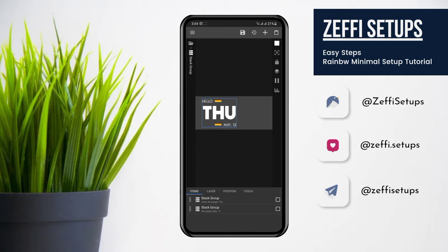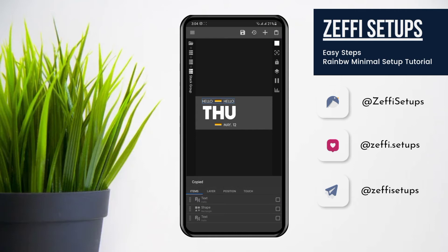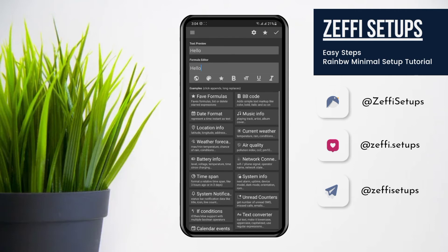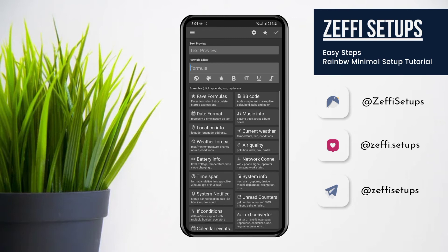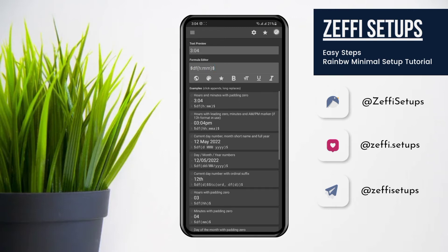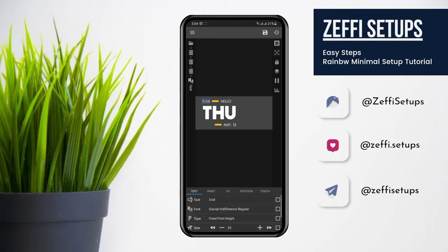First, we will replace the Hello text with the time and add the current battery. Copy the Hello text and paste. Now replace the second Hello text with the battery.